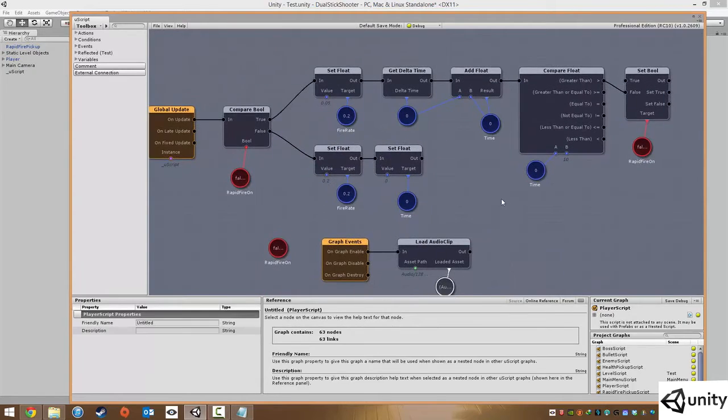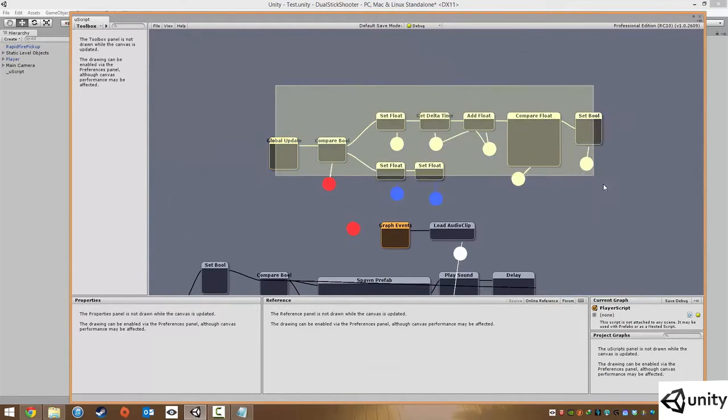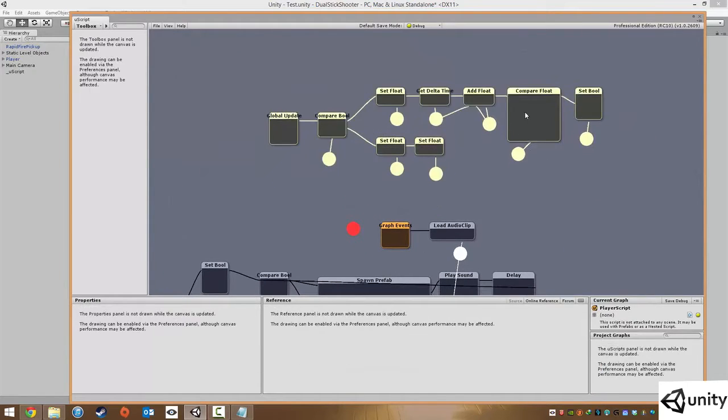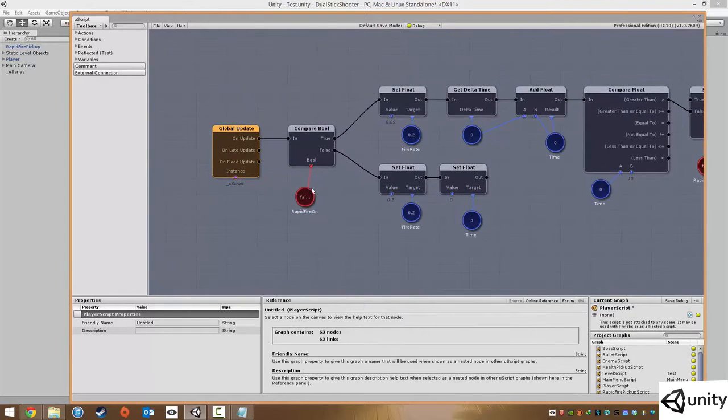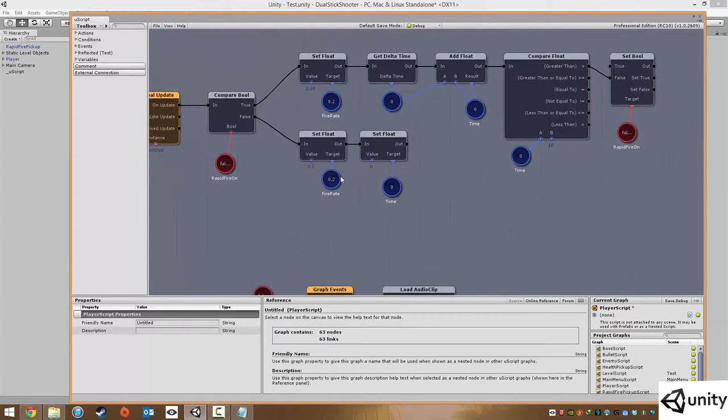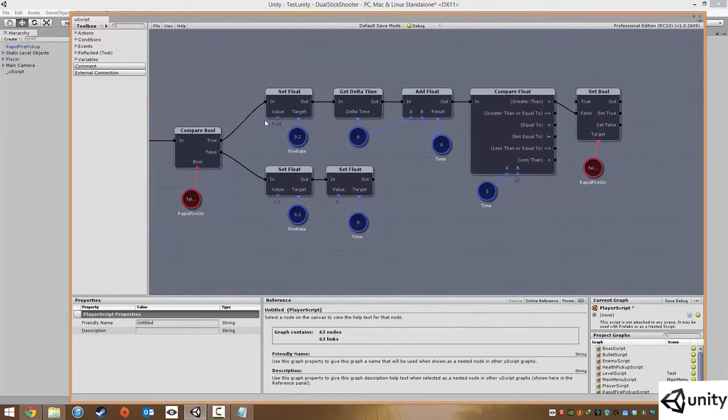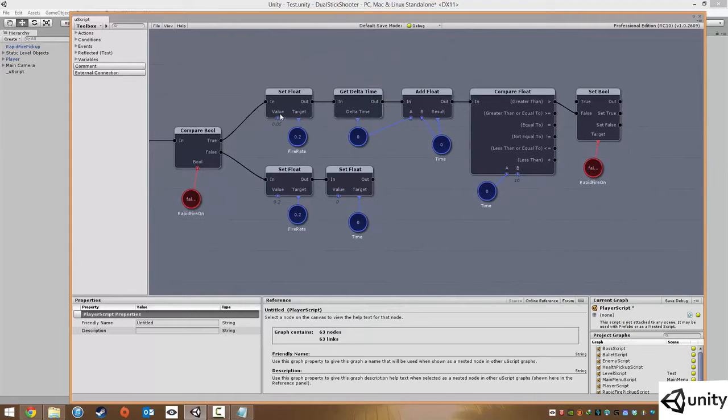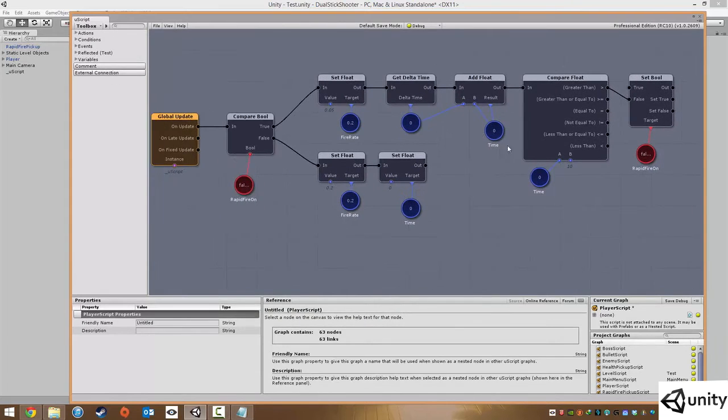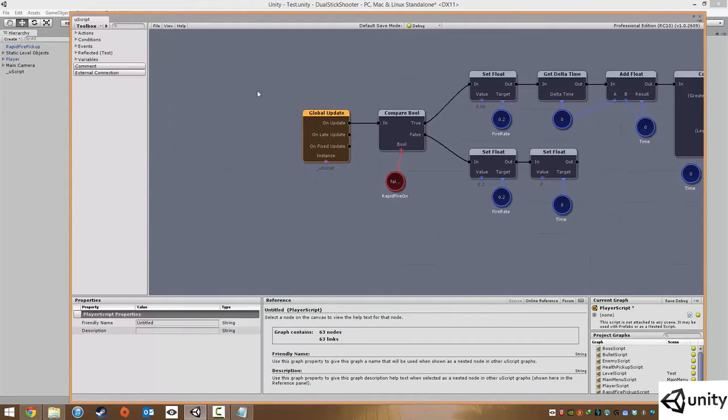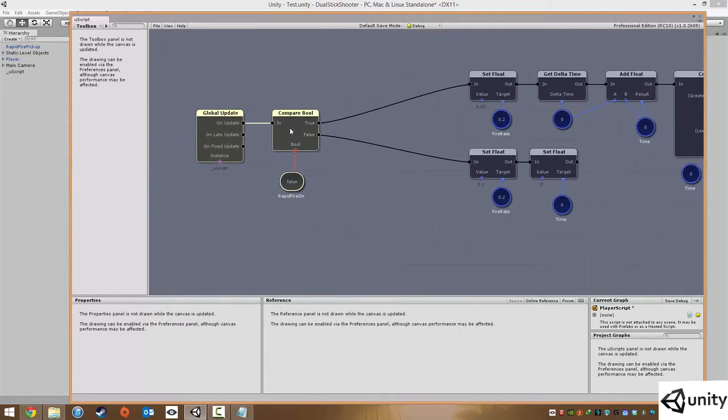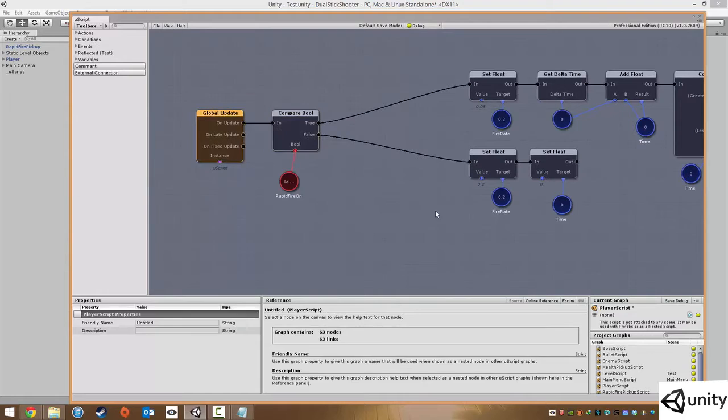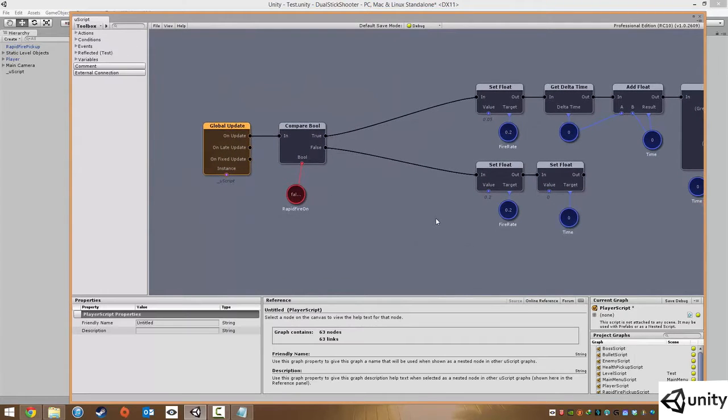We know that we've already set the majority of this up. Whenever our rapid fire is off, our fire rate is standard. But if it's increased, the fire rate goes down so we can fire quicker. And then it counts down the timer. But as well as setting floats, we're also going to change the pitch. And this is actually very simple to do.